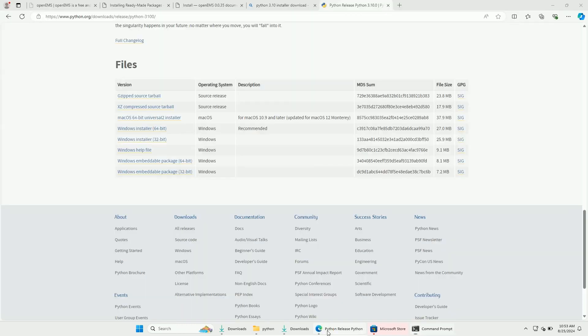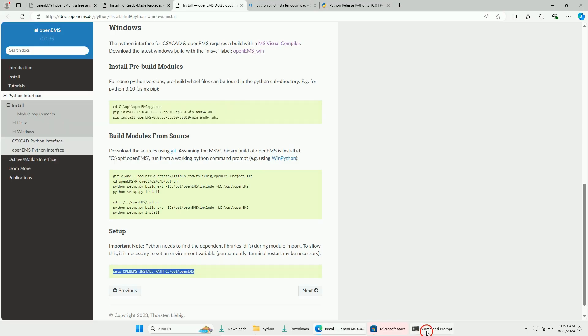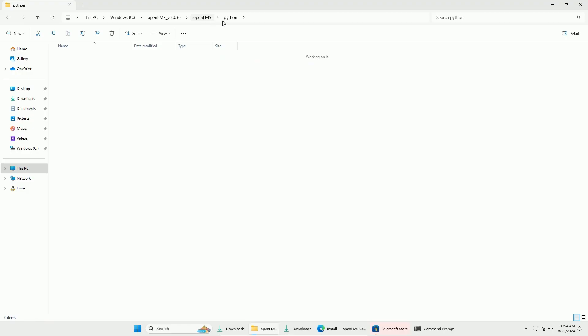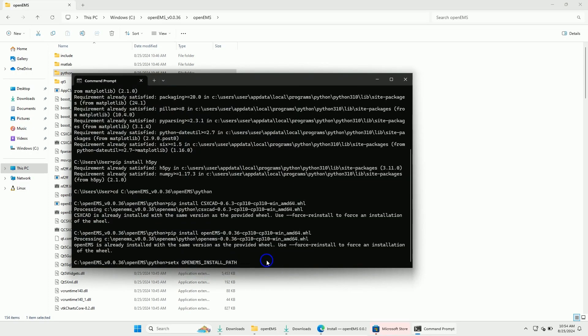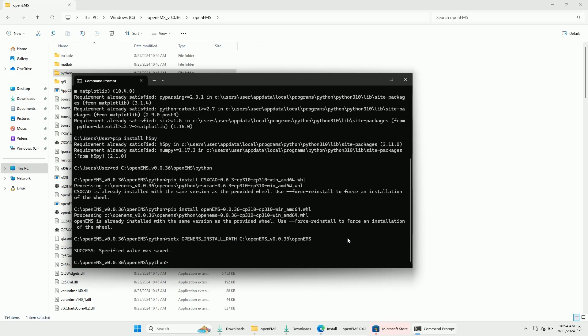Once installed, let's go back to the website. The only thing left is to add OpenEMS to path with this command line command. Please make sure that you correctly change the folder to the one of your system. I will copy the exact link from the explorer.